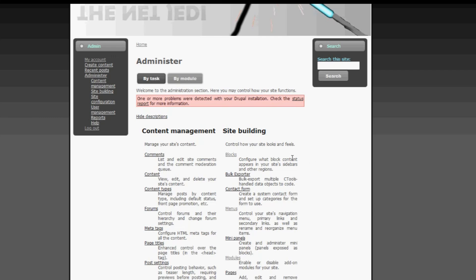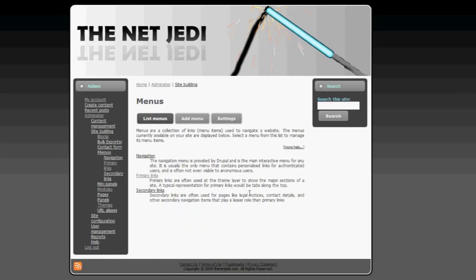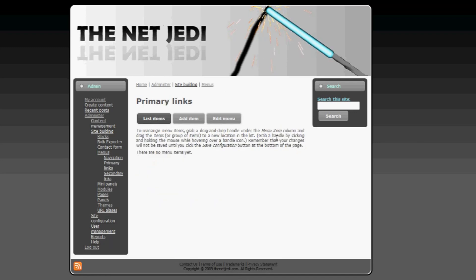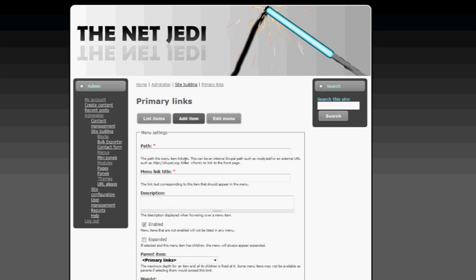So what we need to do now is we need to create the buttons. How you create them is under menus, click on that. Then under primary links, remember we put primary links under the menu bar. You can see here there are no buttons. So to add a button click on add item.